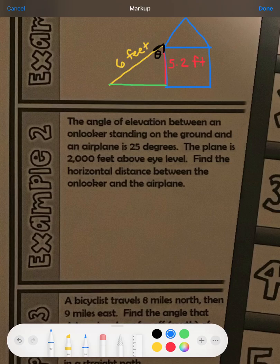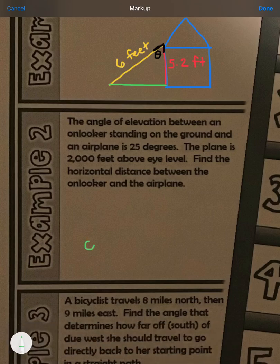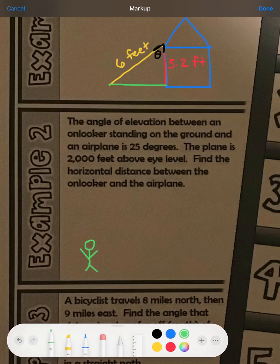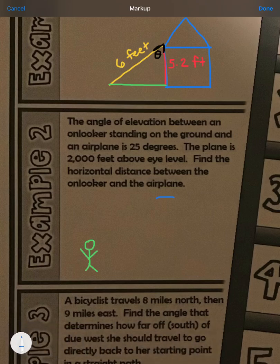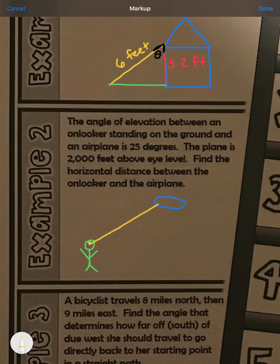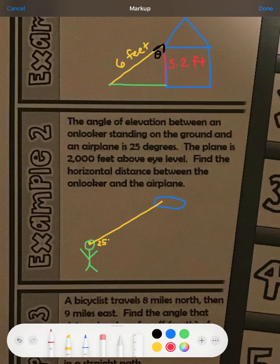For example number two, the angle of elevation between an onlooker standing on the ground and an airplane is 25 degrees. We have a person standing on the ground looking up at an airplane in the sky. Elevation is up high, so we're looking up at it, and the angle of elevation between my eyes and the plane is 25 degrees.